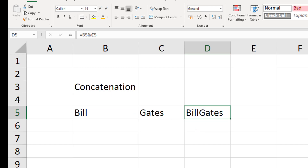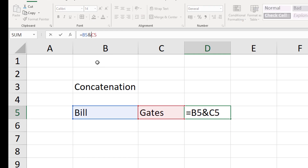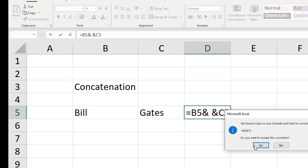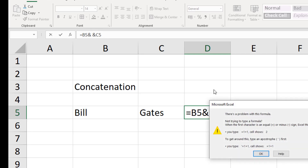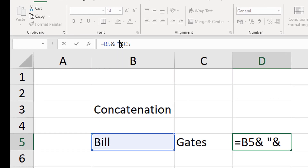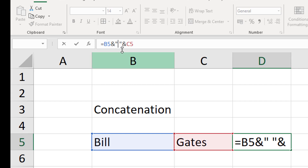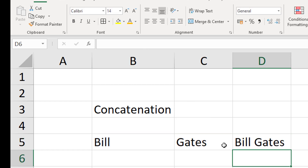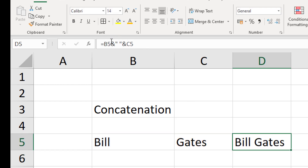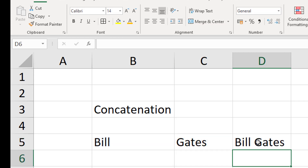The issue is there's no space between the words. To add a space, after the first ampersand add quotes with a space inside, then another ampersand. Strings or text need quotes around them - that's what distinguishes text from other parts of the formula. With the quotes around the space and press enter, we now get the space between the words. We're doing two concatenation operations in the same line.